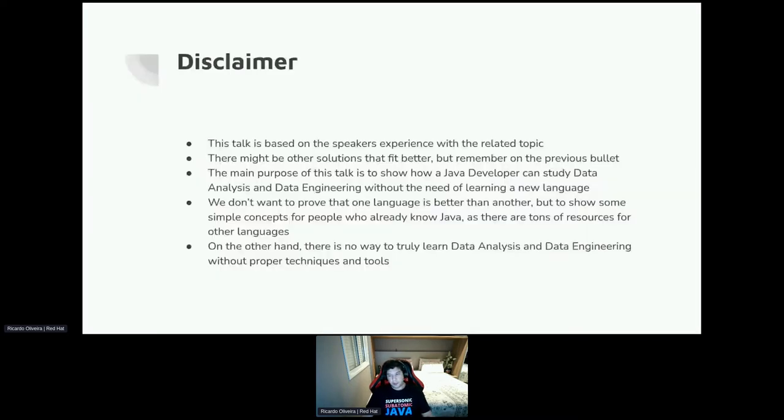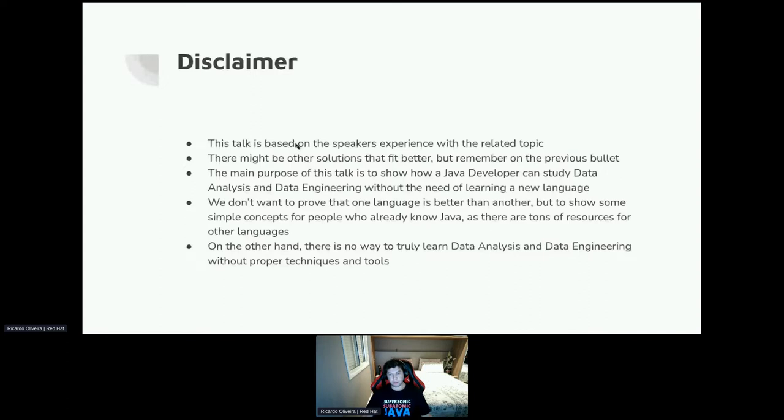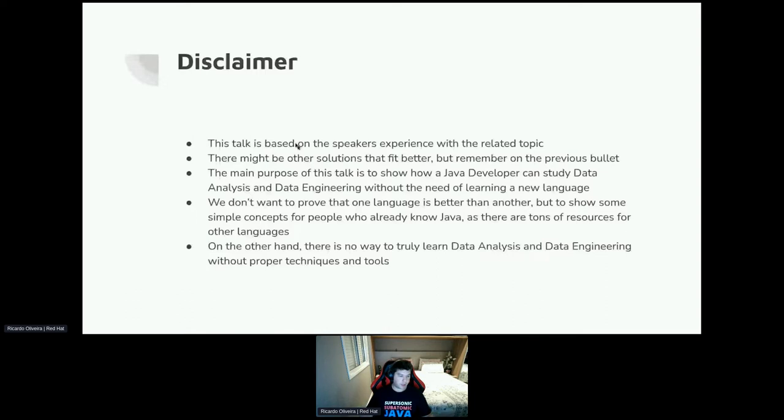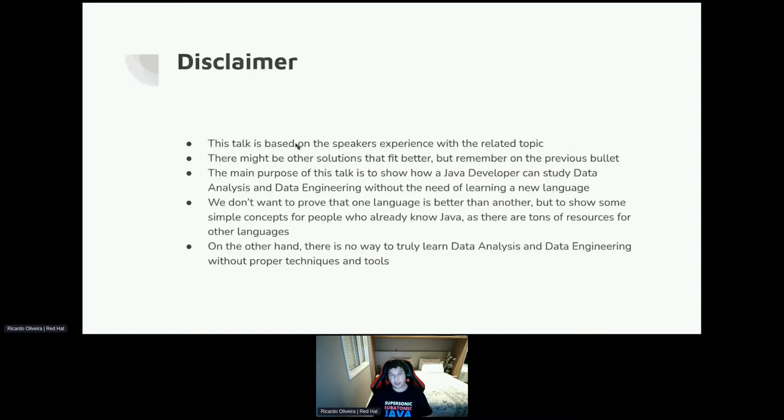Before we move on with the tools, a bit of a disclaimer. This talk is based on my own experience with this related topic, which means there might be other solutions that could fit better in some scenarios, but remember that these are all my experience. And of course, I don't have the absolute truth. The main purpose of this talk is to show that you can use whatever language you want to understand techniques or methodology on data engineering, data analysis without the need of learning a new language.